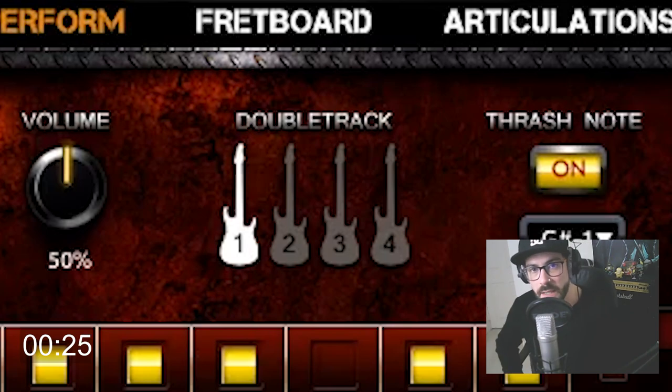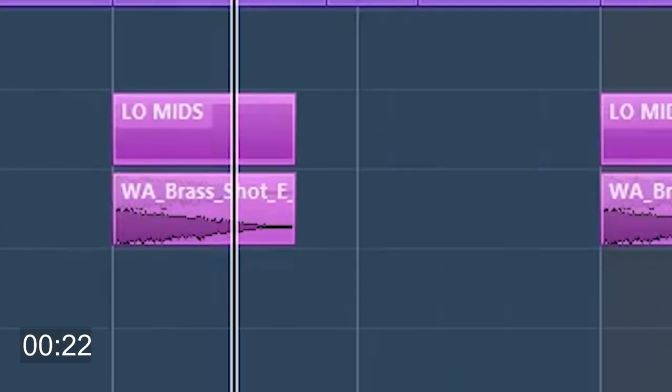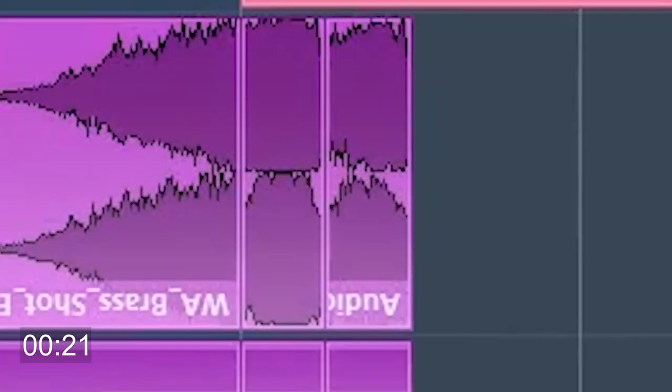Consider double-tracking, palm muting. Vicious, nasty-sounding trap horn.